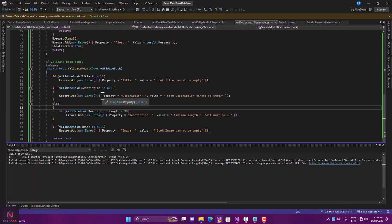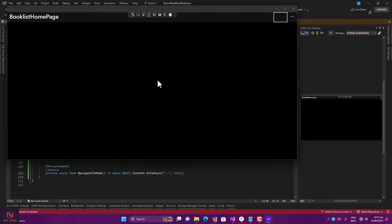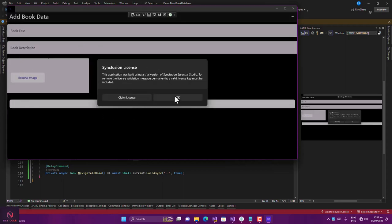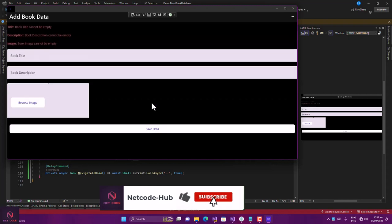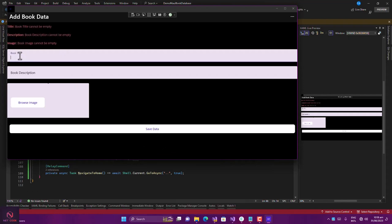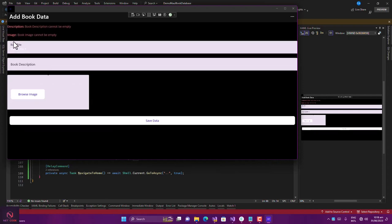Now let's run the application again. Click Add Book to navigate to the add book page. Click Save Data and you can see validation errors: 'Book title cannot be null', 'Description cannot be null', etc. If you type a book title and click Save, that error disappears. Type a description — if it's less than 20 characters, it says 'Minimum length must be 20'. The validation is working correctly.